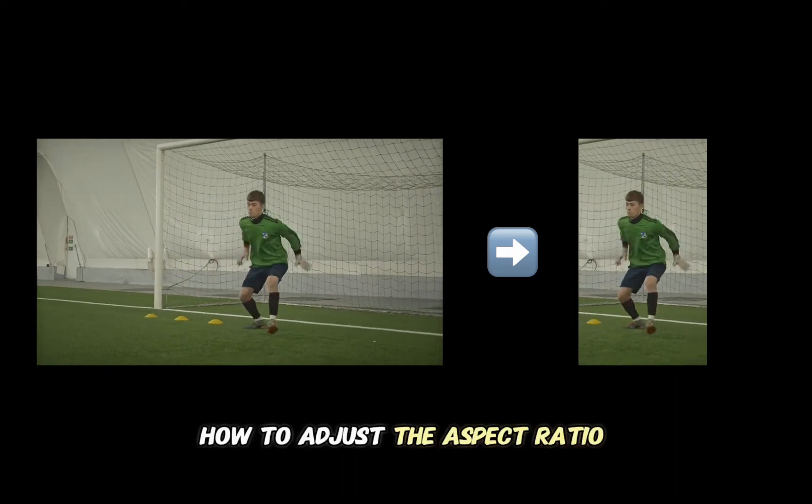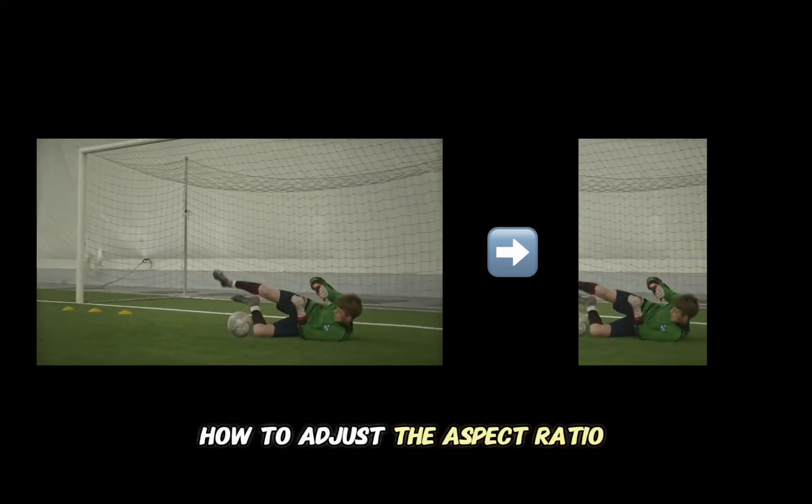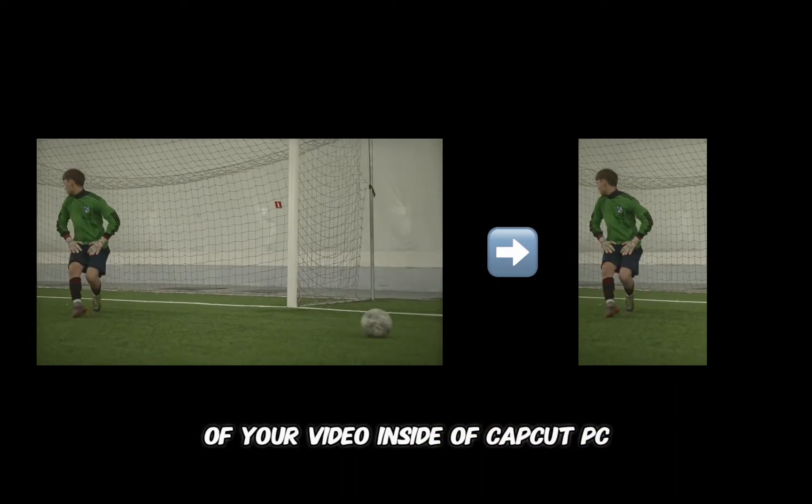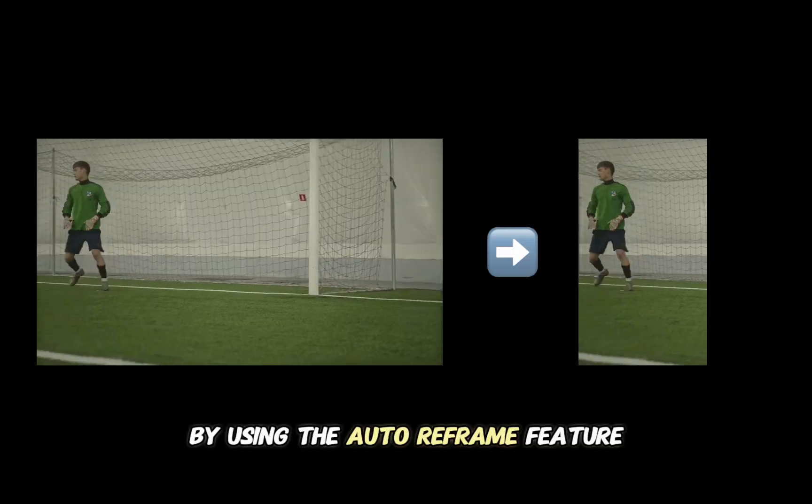In this video I'm going to show you how to adjust the aspect ratio of your video inside of CapCut PC by using the auto reframe feature.